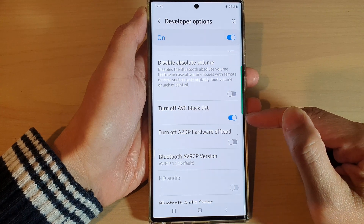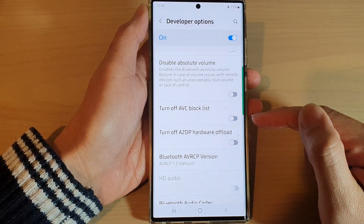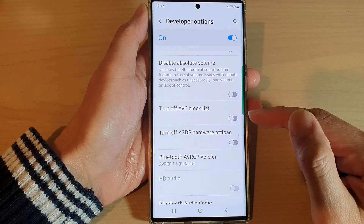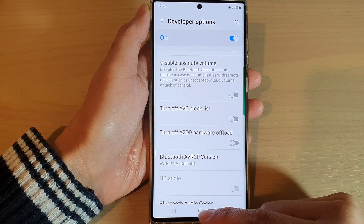In Developer Options, swipe up to scroll down and then tap on 'Turn off AVC block list.' Tap on the toggle button to switch it on or turn it off.